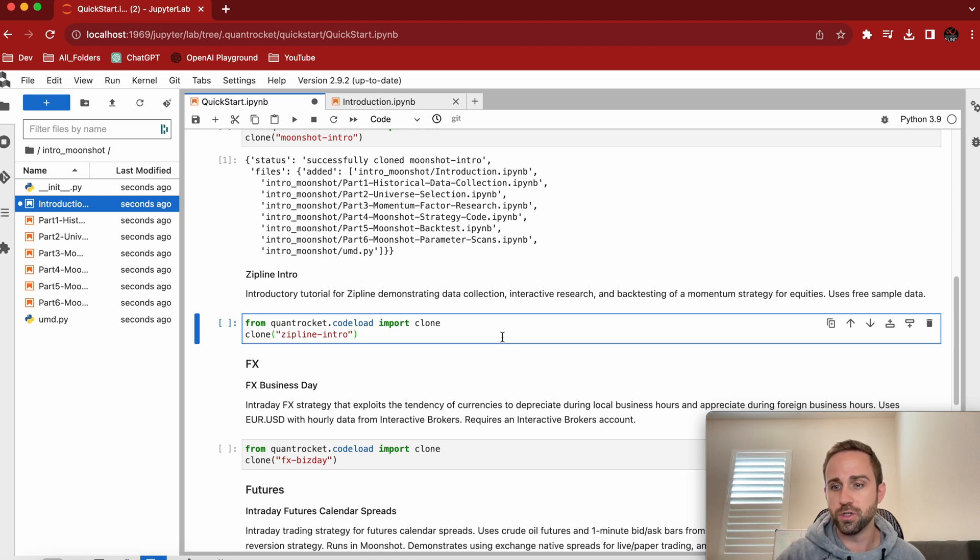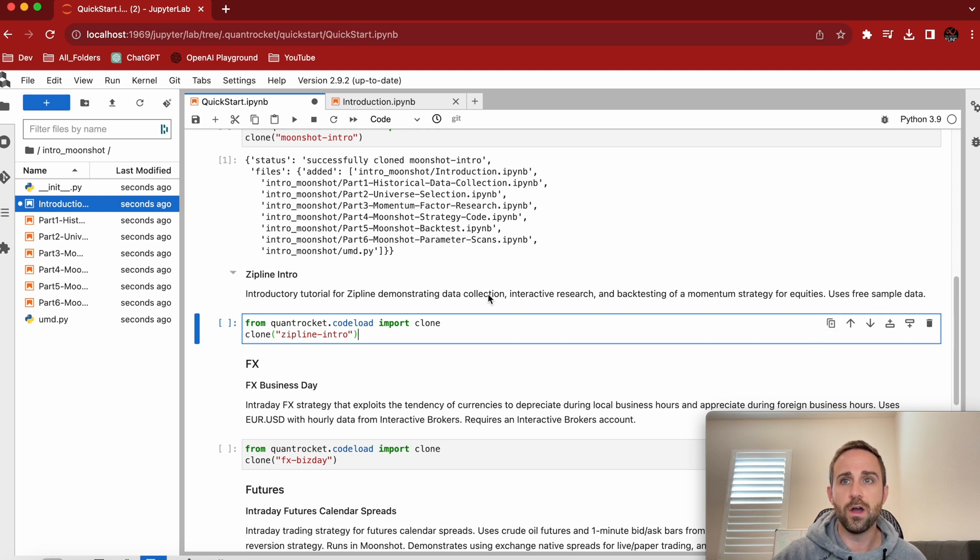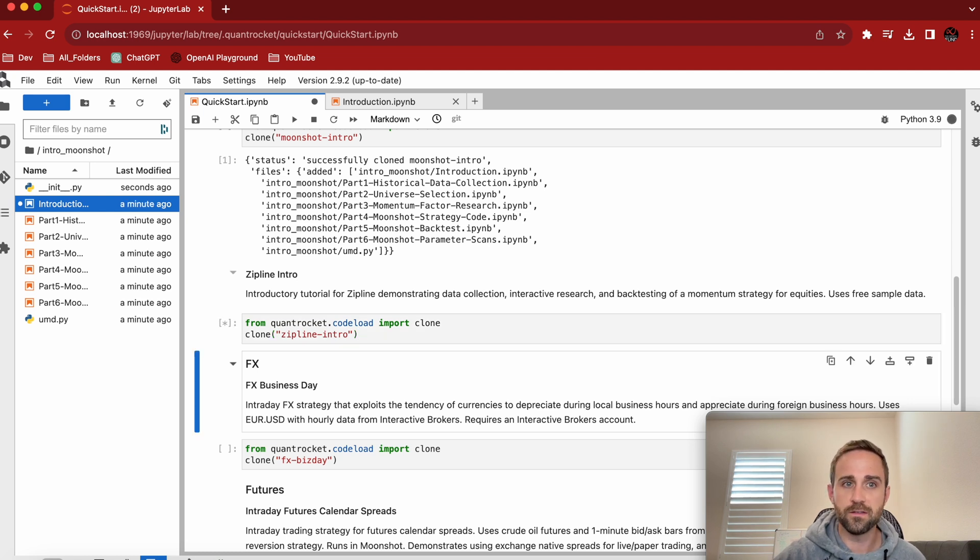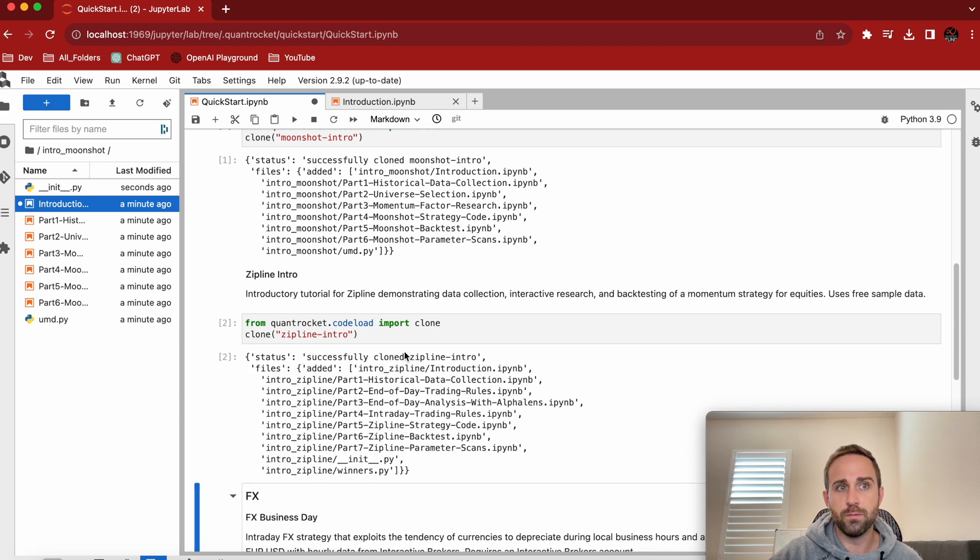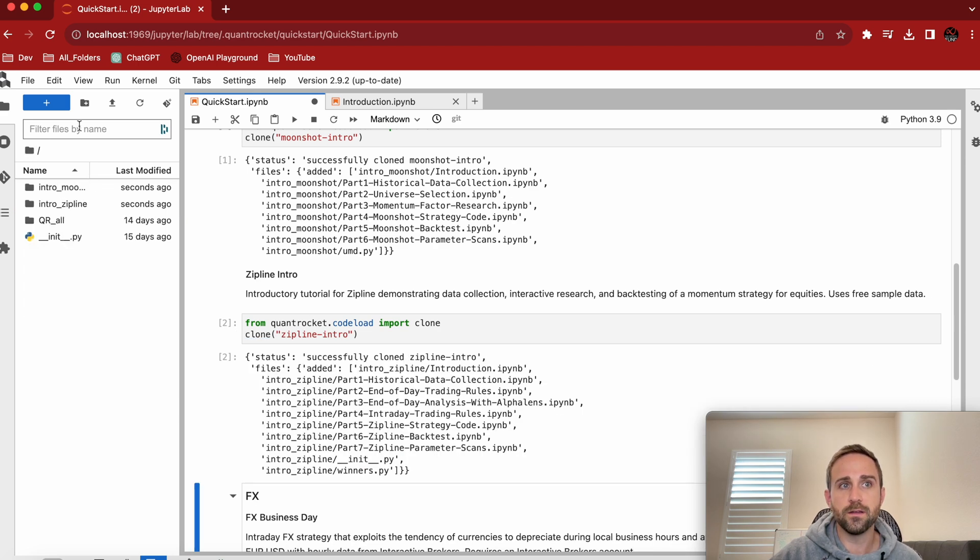To run Jupyter Notebooks, or you can always click your play buttons, whatever the case is. So again, run it takes half a second. Boom, zipline intro. Let me go back.